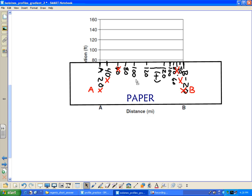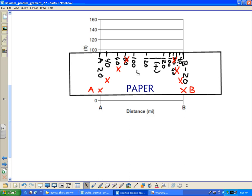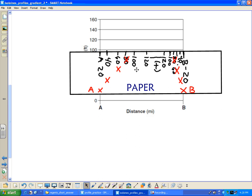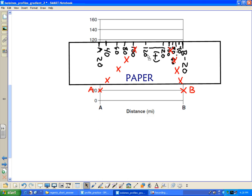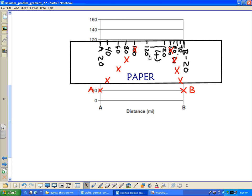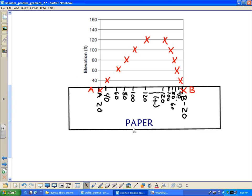Scooch it up here to 80. 100. And the last ones, the two 120s.